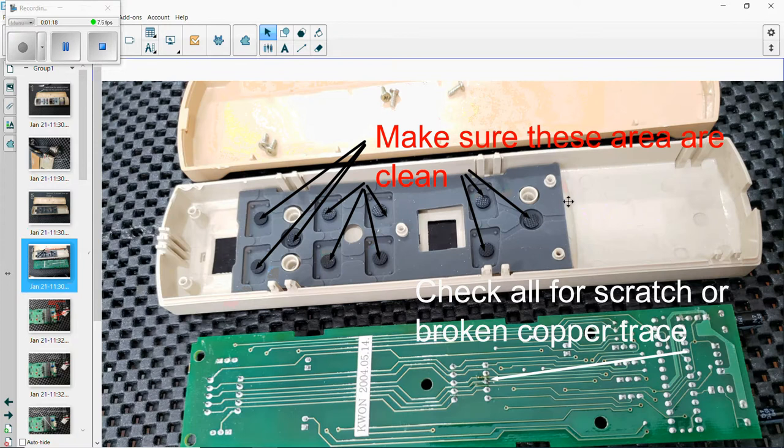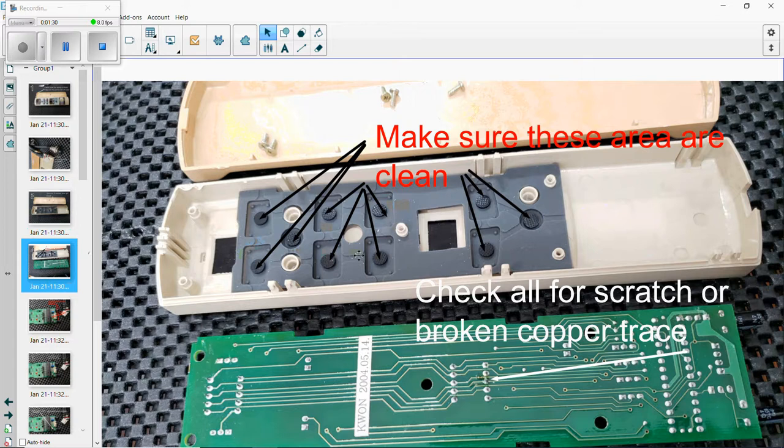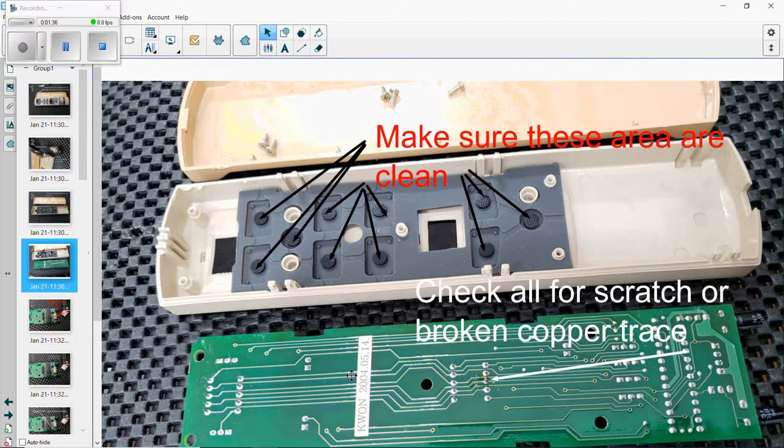Make sure these areas are clean. If you got dirt in here you will not make contact. There's all these areas - as you can see there are three here, three here, that makes six plus four makes ten. You will see that on the other side of the board, the other contact which we'll talk about later.